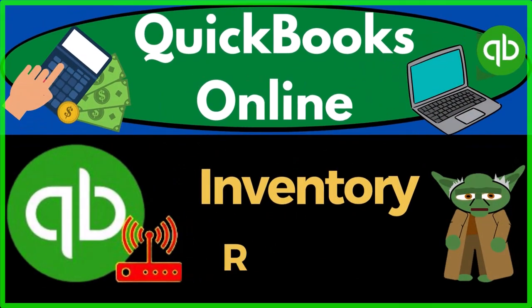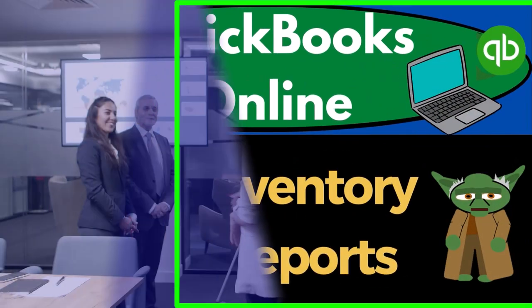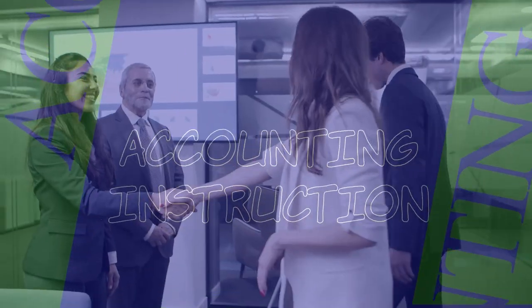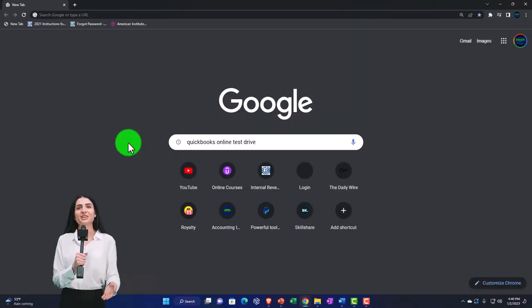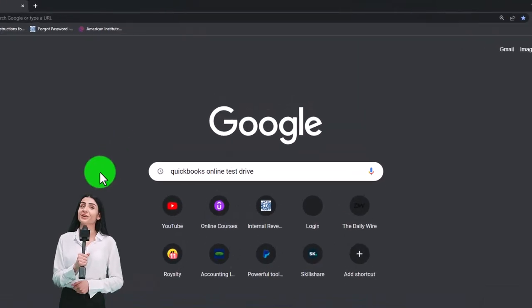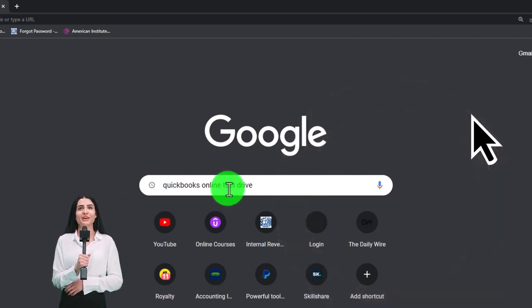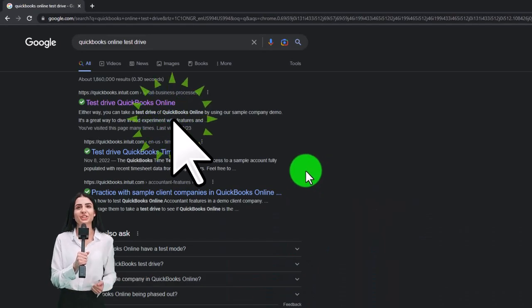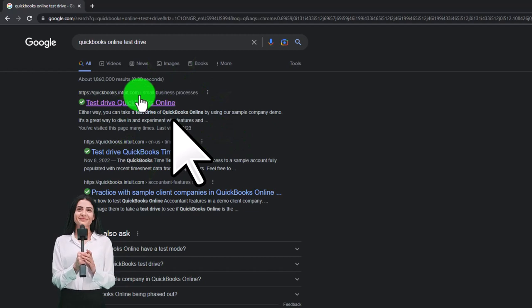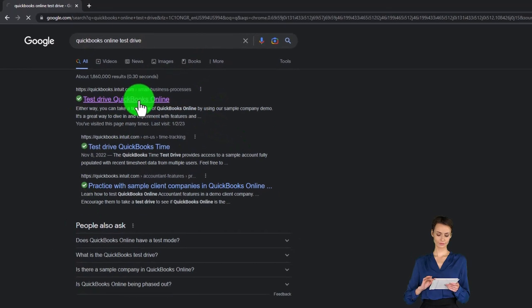QuickBooks Online 2023 inventory reports. Get ready to start moving on up with QuickBooks Online. We're going to be using the free QuickBooks Online test drive, searching in our online search engine for QuickBooks Online test drive, selecting the option that has Intuit.com in the URL — Intuit being the owner of QuickBooks.